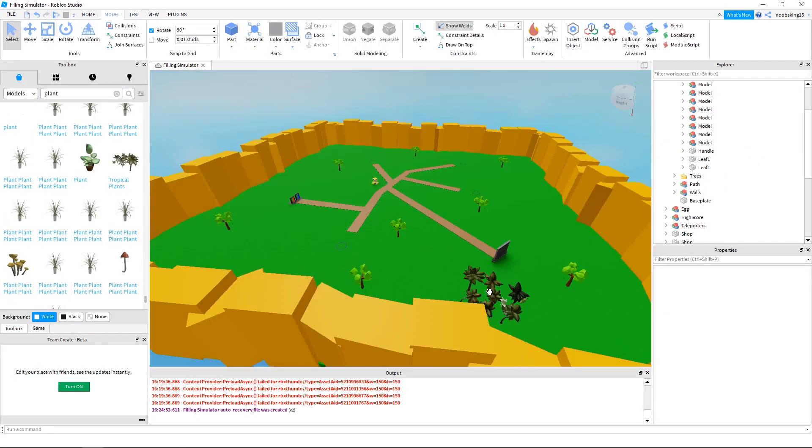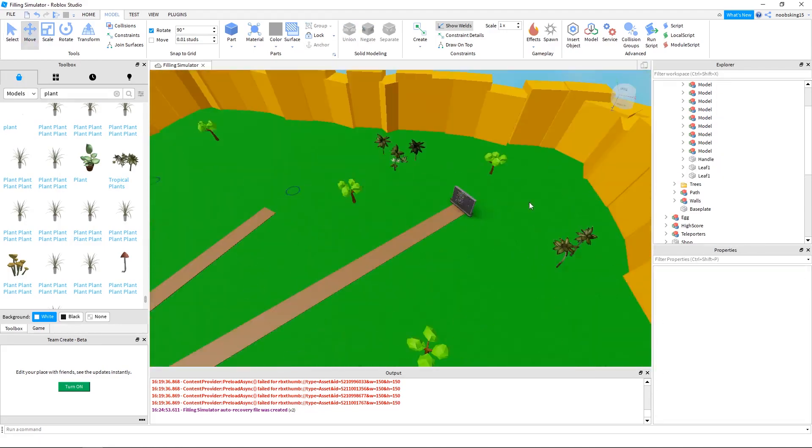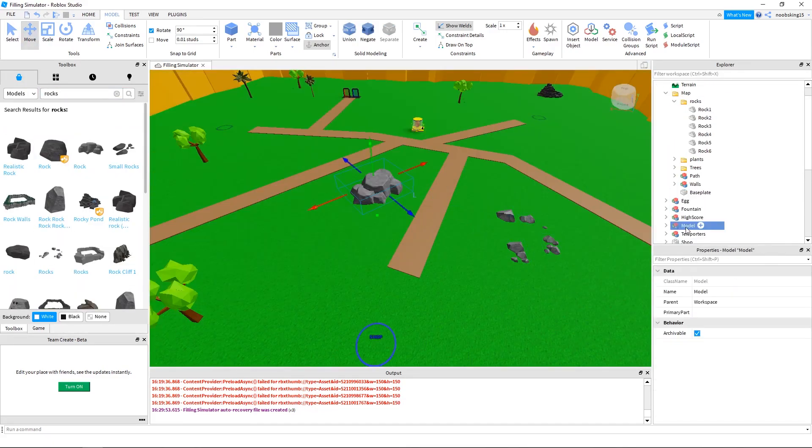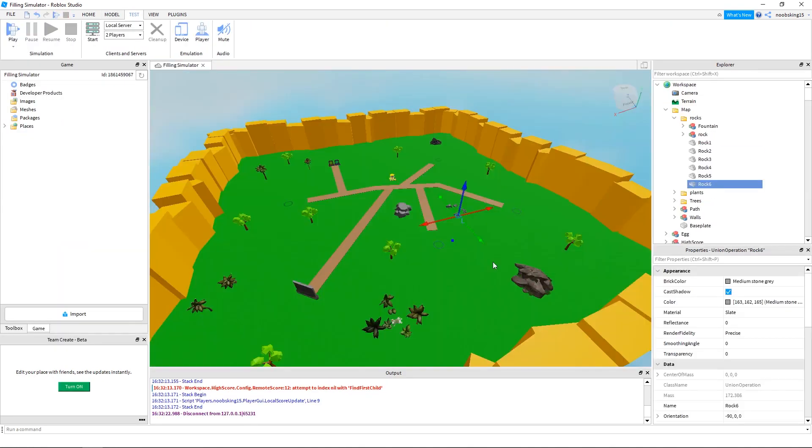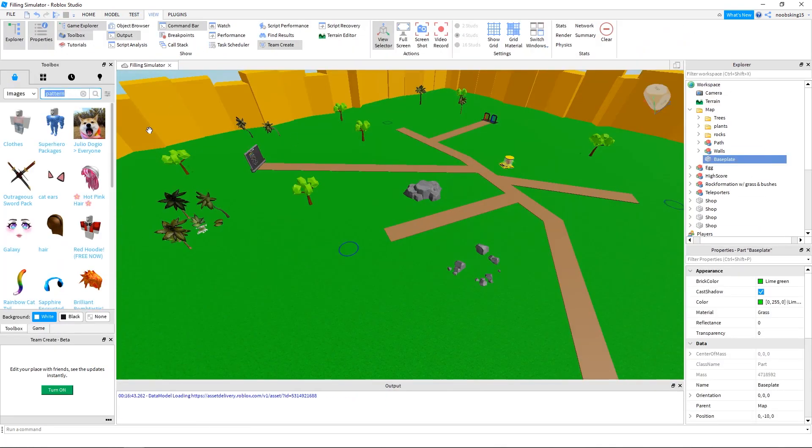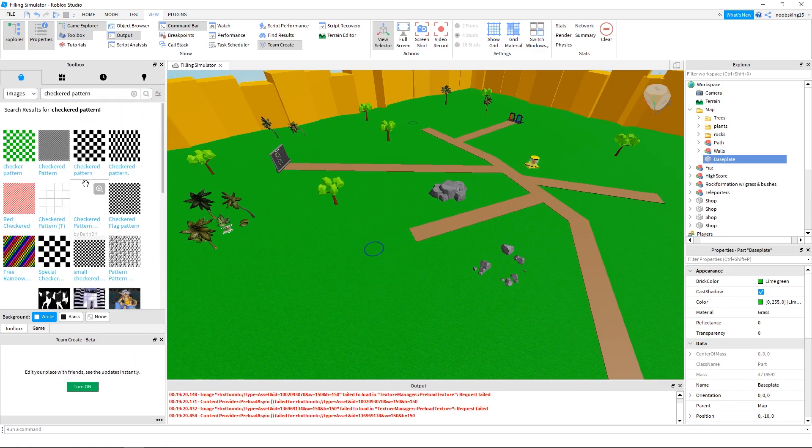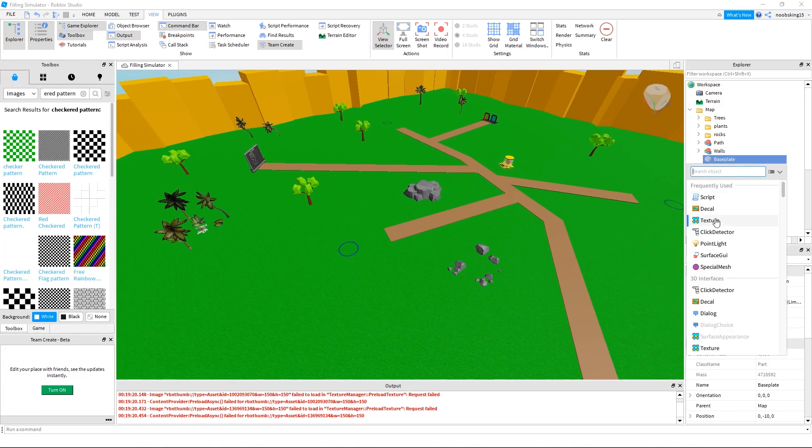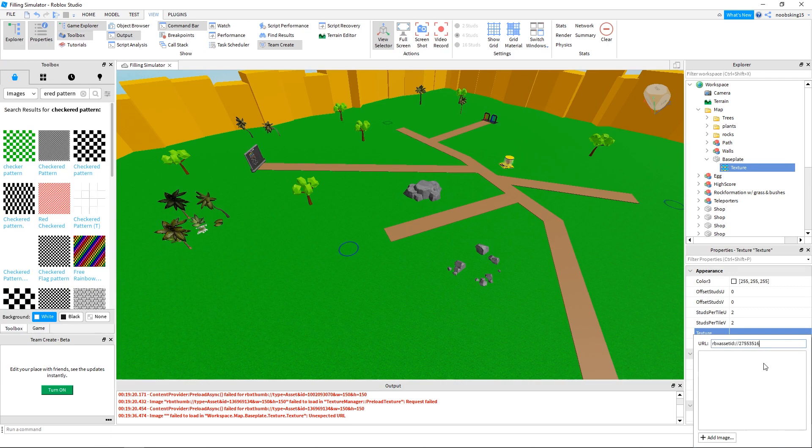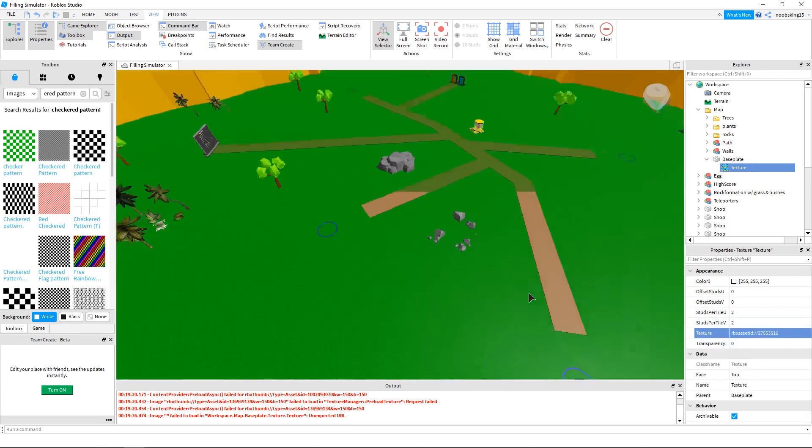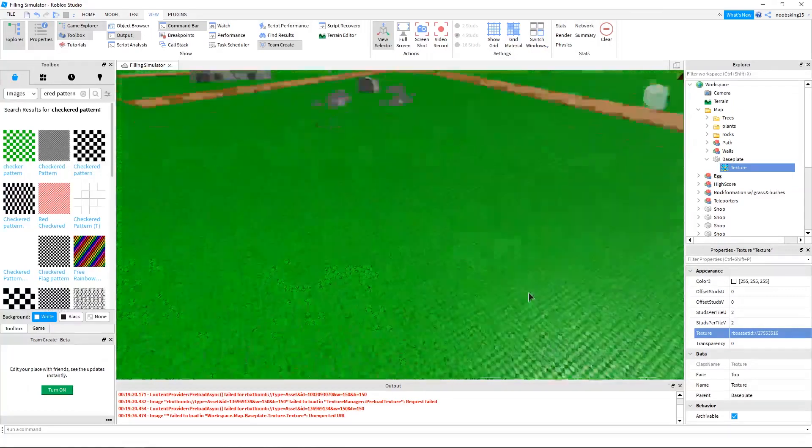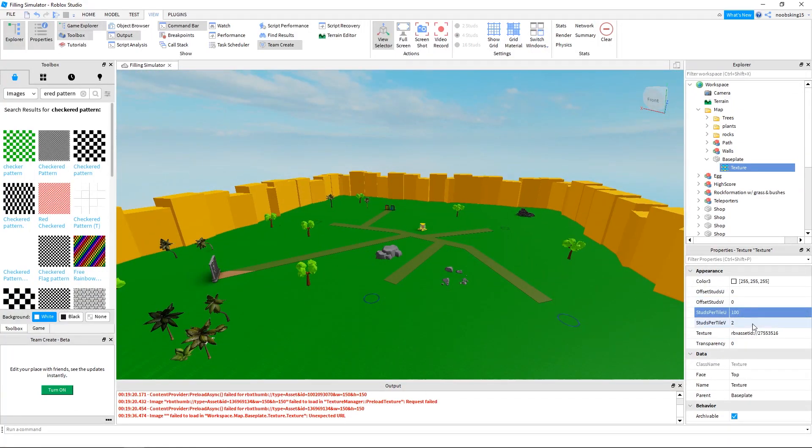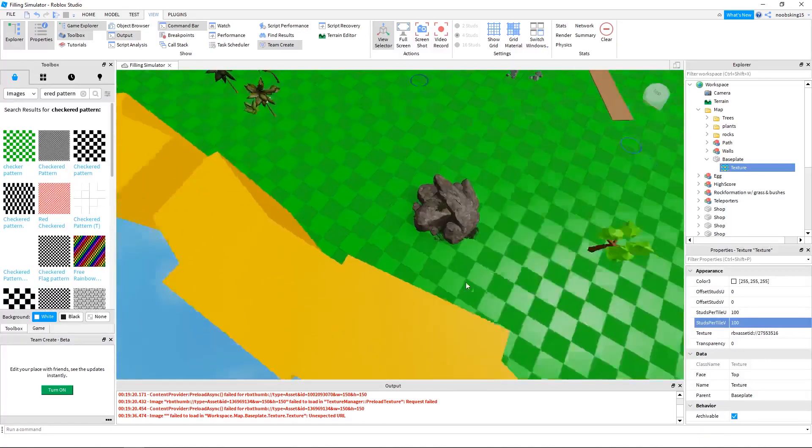Just going to speed it up a bit. Let's get to the checkered floor. So for this checkered floor, just search for a checkered pattern and copy the URL for it. Click the plus sign on your baseplate and add a texture to it. Paste the URL in for the checkered pattern. I changed the studs per tile to 100 and I changed the transparency to 0.89.